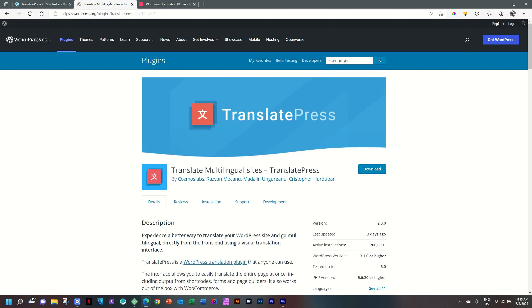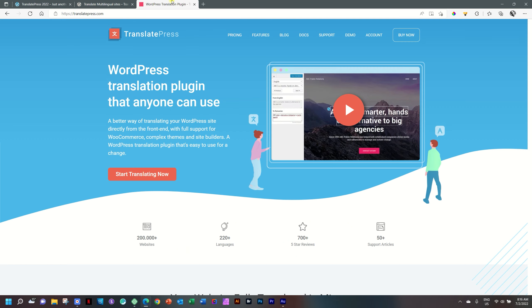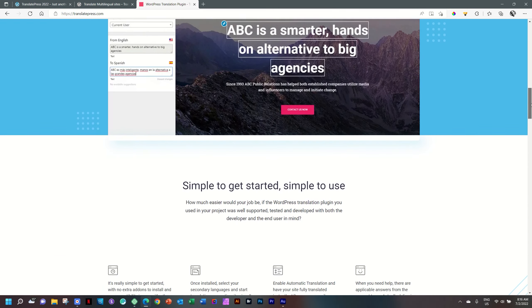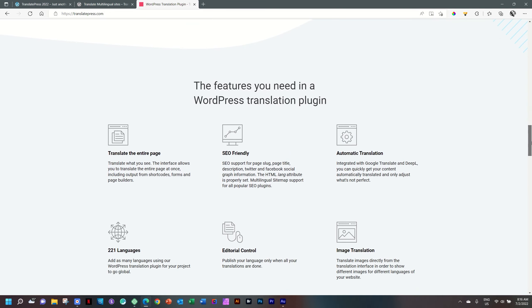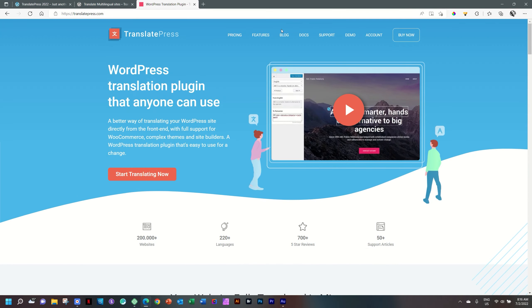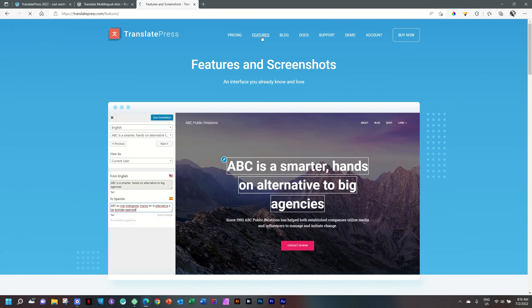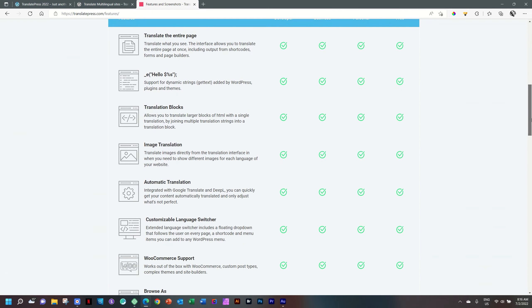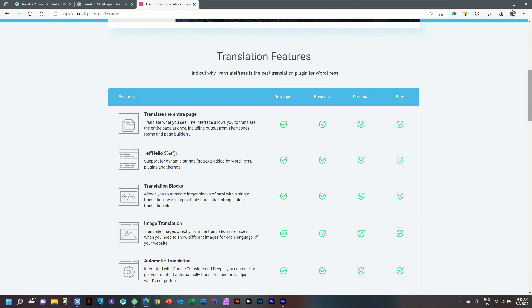The TranslatePress plugin comes in two flavors. The free one that is at 200,000 plus active installations. This surprises me because Polylang is at 700,000 and this is a much more functional plugin. You can check out the Polylang video to understand the differences between these two and why I prefer TranslatePress above and beyond. Then you also have a pro version, and we're not going to be dabbling with the pro version in this video.